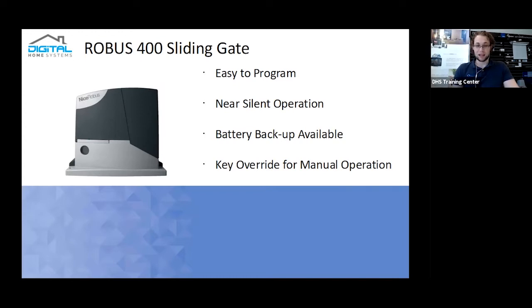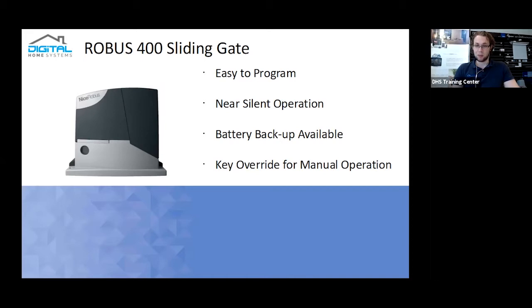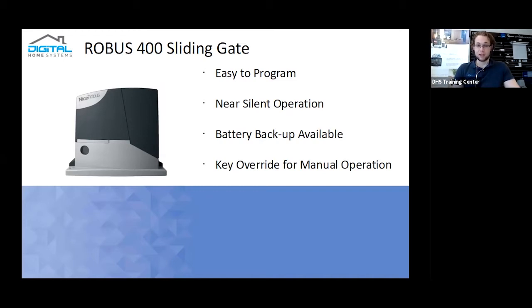It has a battery backup available for it, so if you do end up experiencing blackouts and the sort, you can still actually operate your gates. However, there is also, if you don't have a battery backup for it or you've had power out for a long period of time, there is also a key override available for it which allows you to manually operate the gate in those instances.